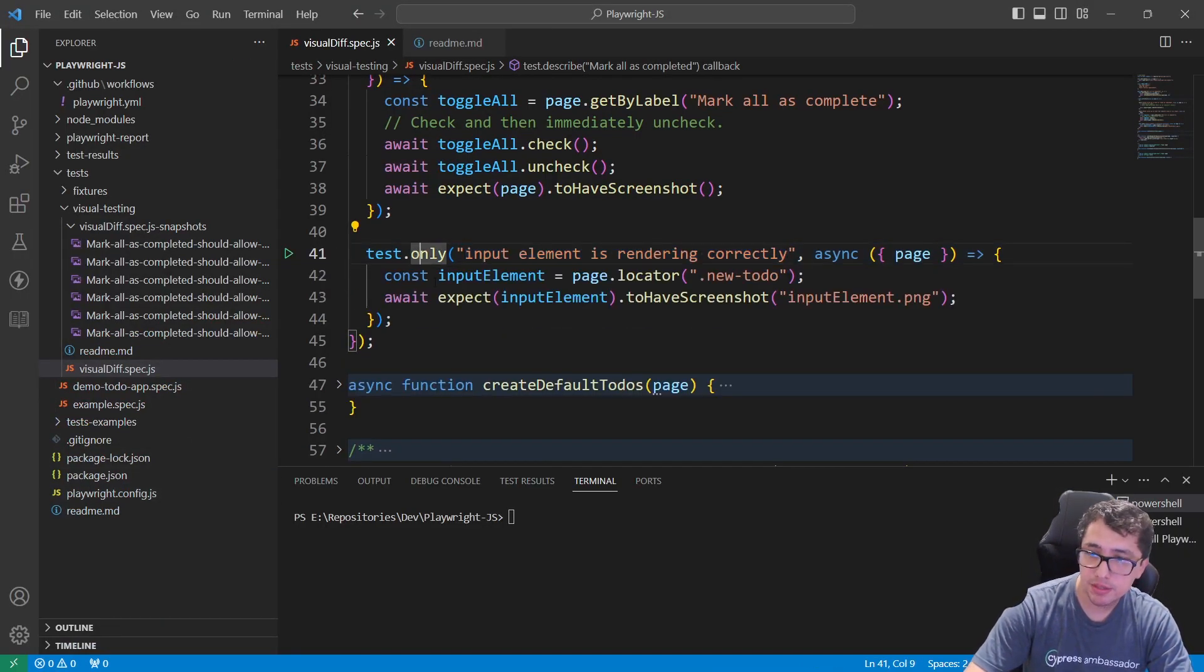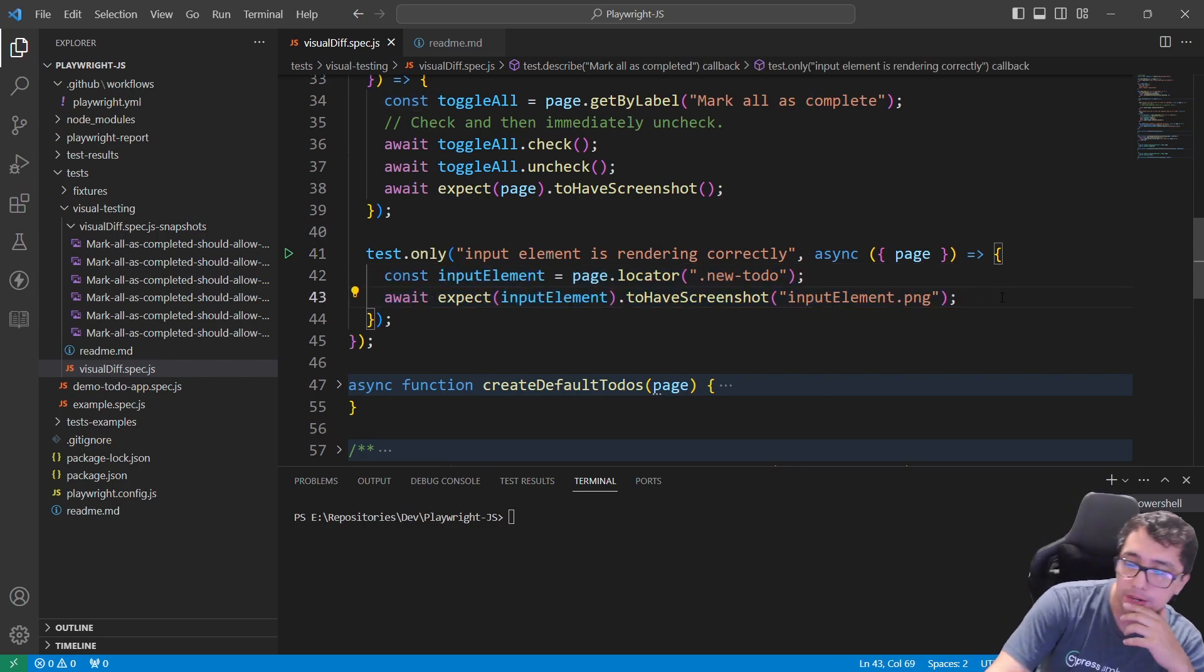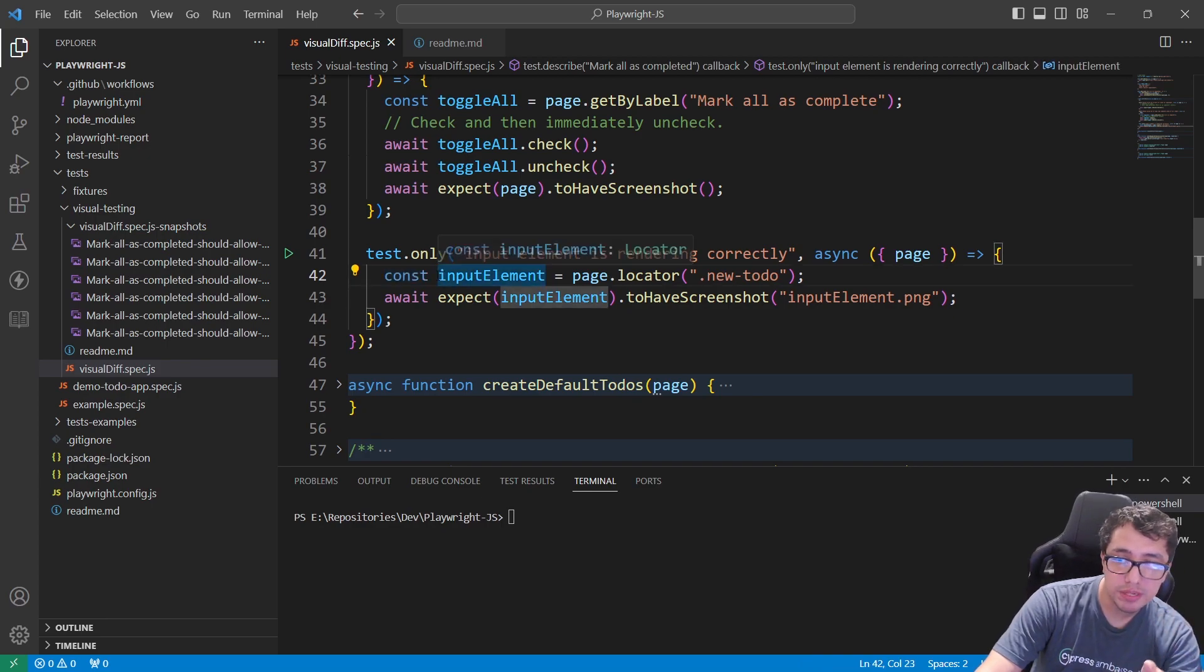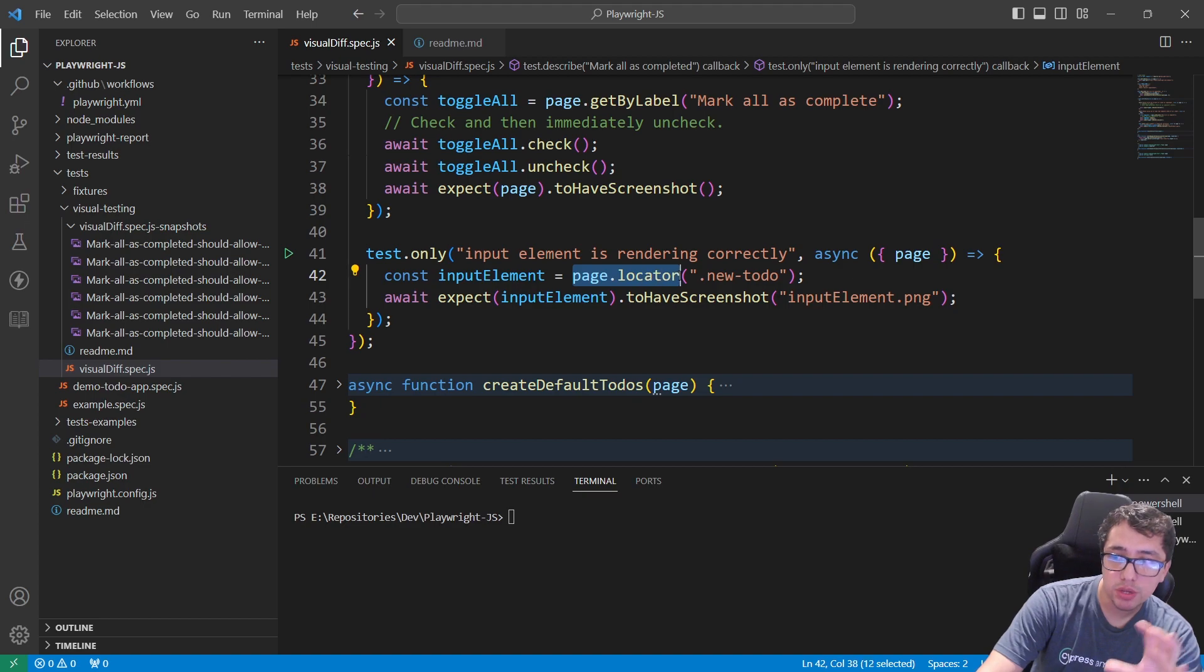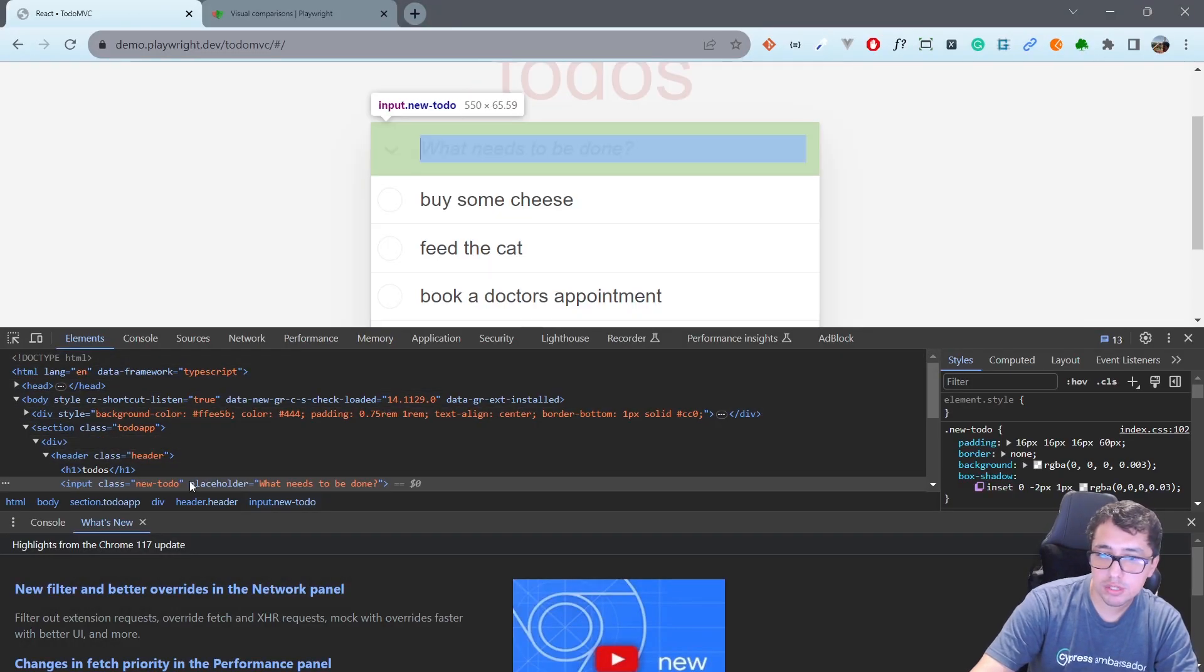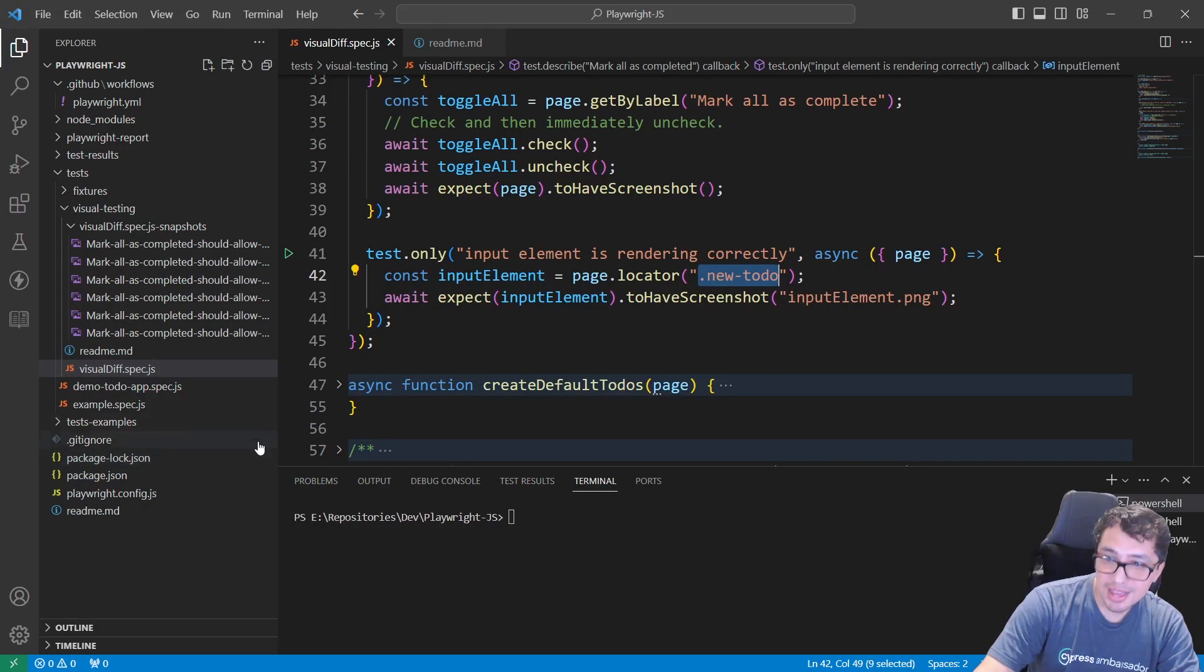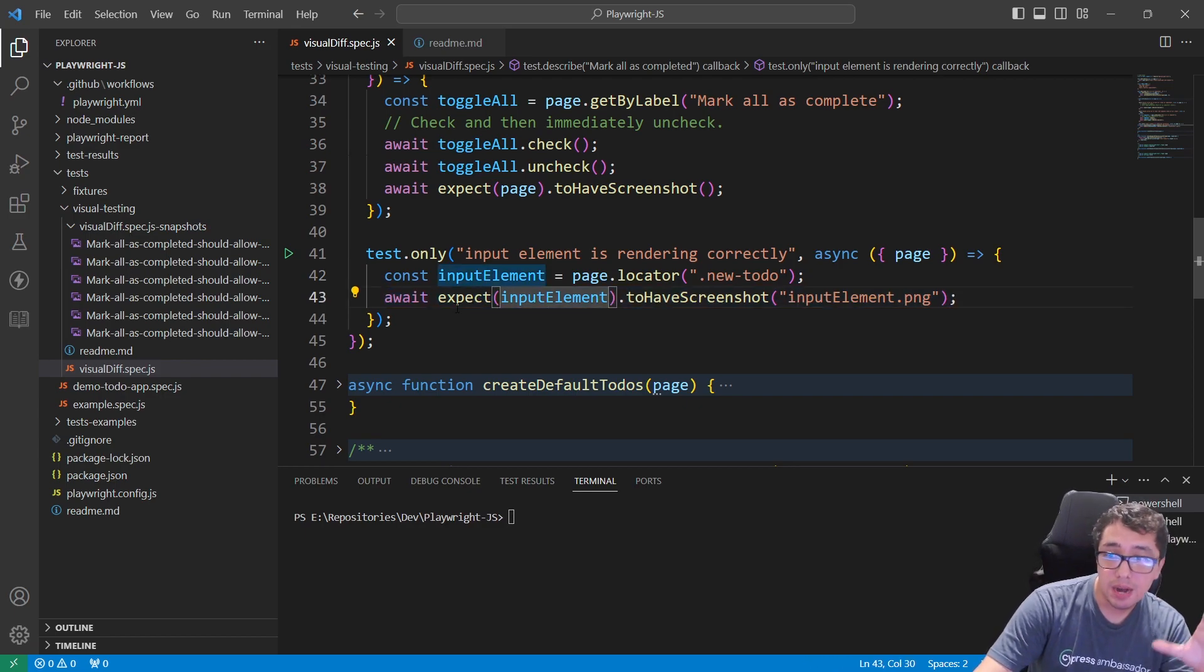I'm going to open Visual Studio Code. I'm going to open my test and you're going to see two lines of code here. The first one is going to be a constant which is going to be named inputElement and I'm going to be using page.locator with the class new-to-do to make reference to this particular input element in the web page.